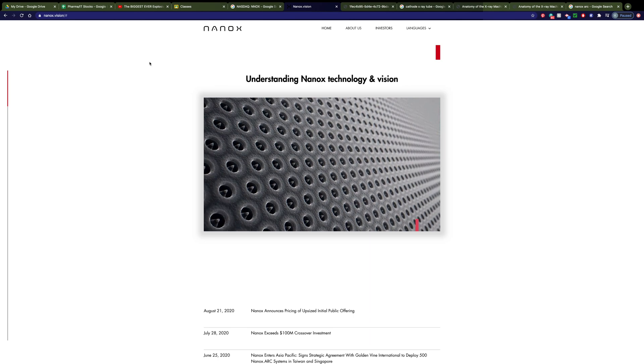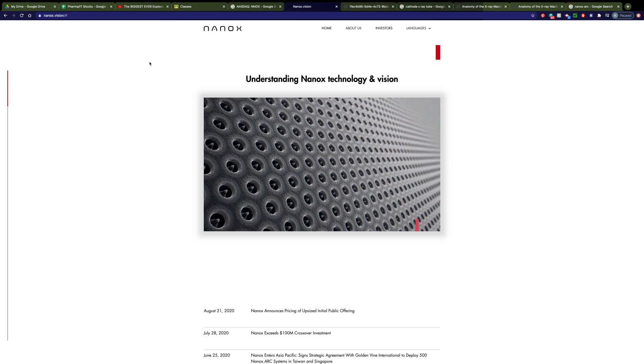They've developed a new technology for how to produce x-rays and thus x-ray equipment at a vastly more affordable price. And I think this company stands a very good chance of growing significantly in the next few years. So the company's name is Nanox, N-A-N-O-X.